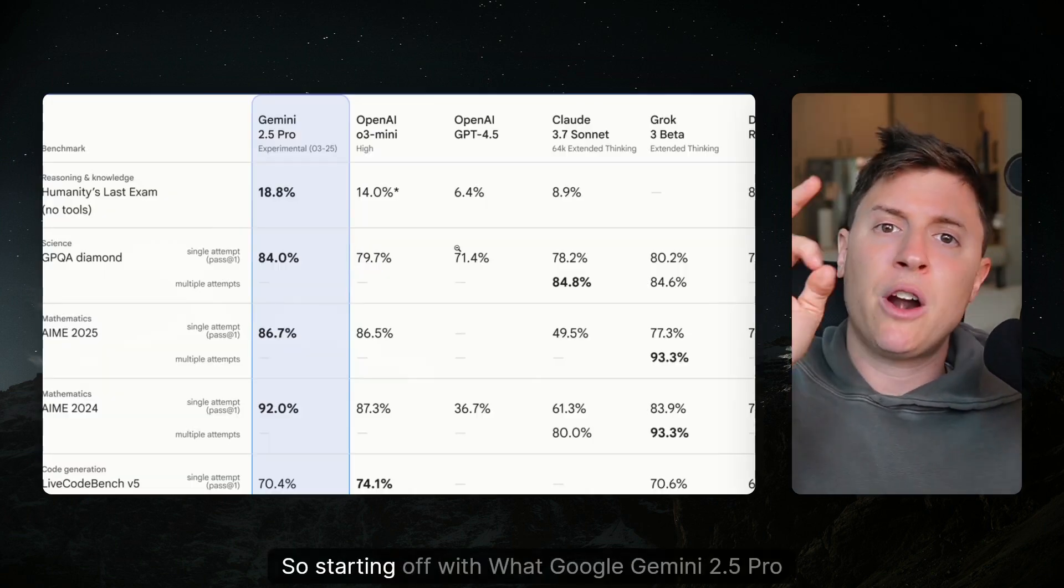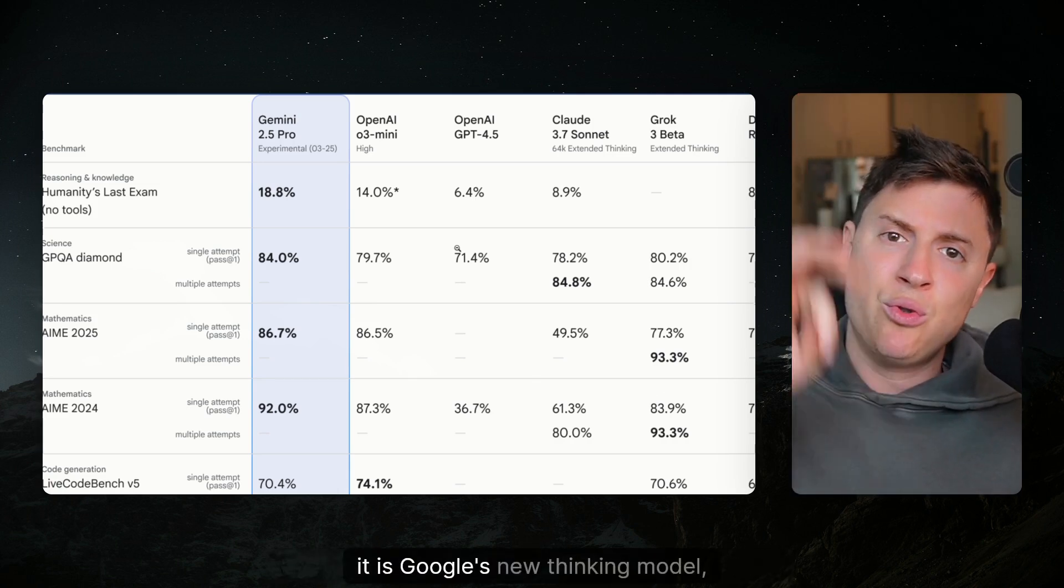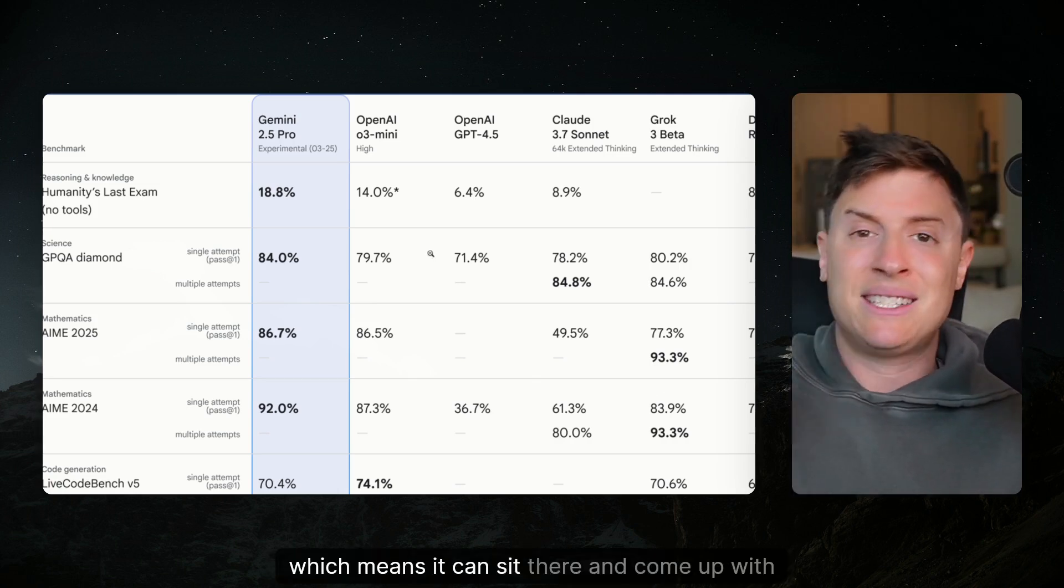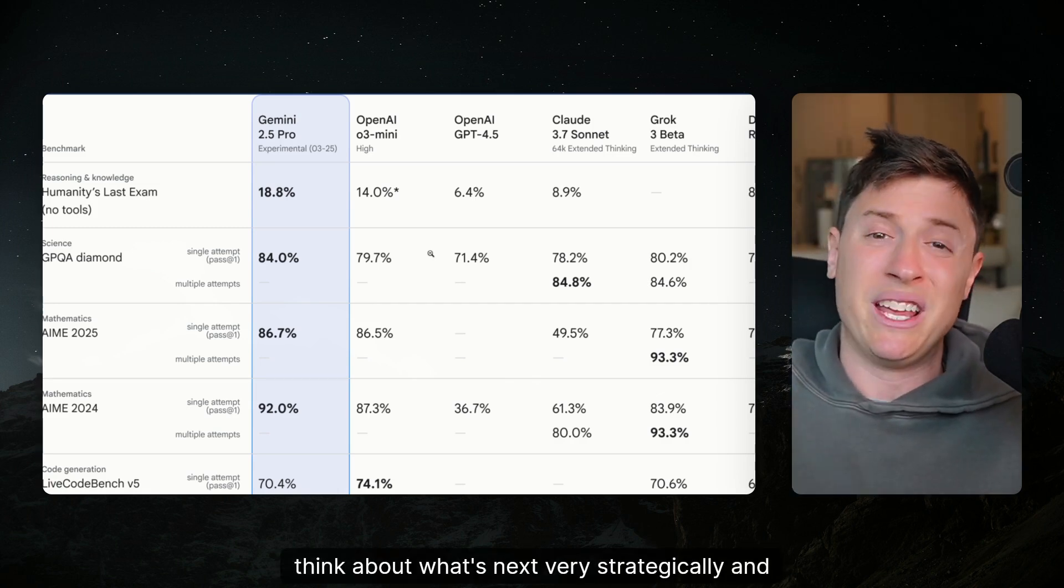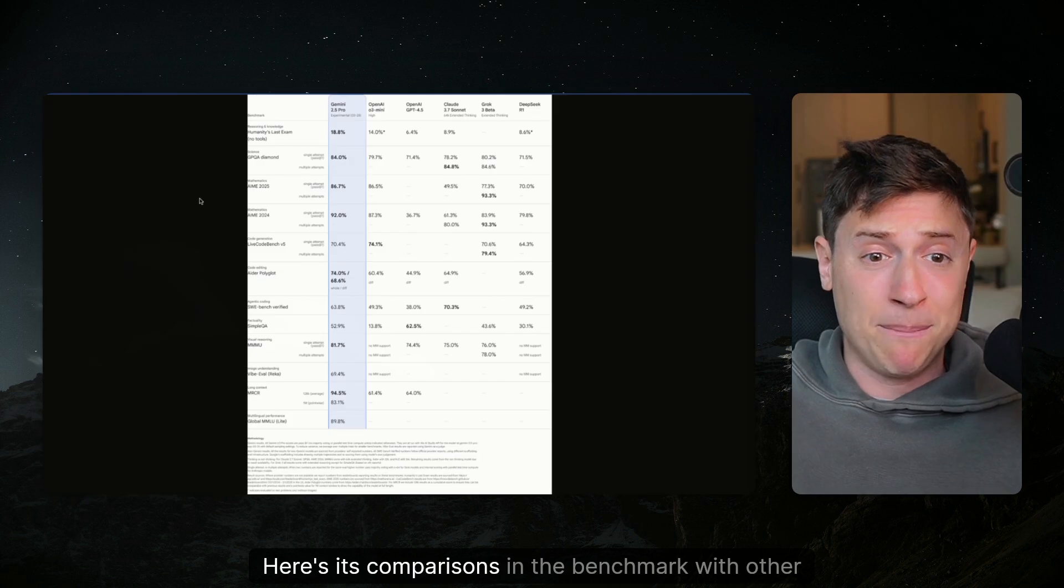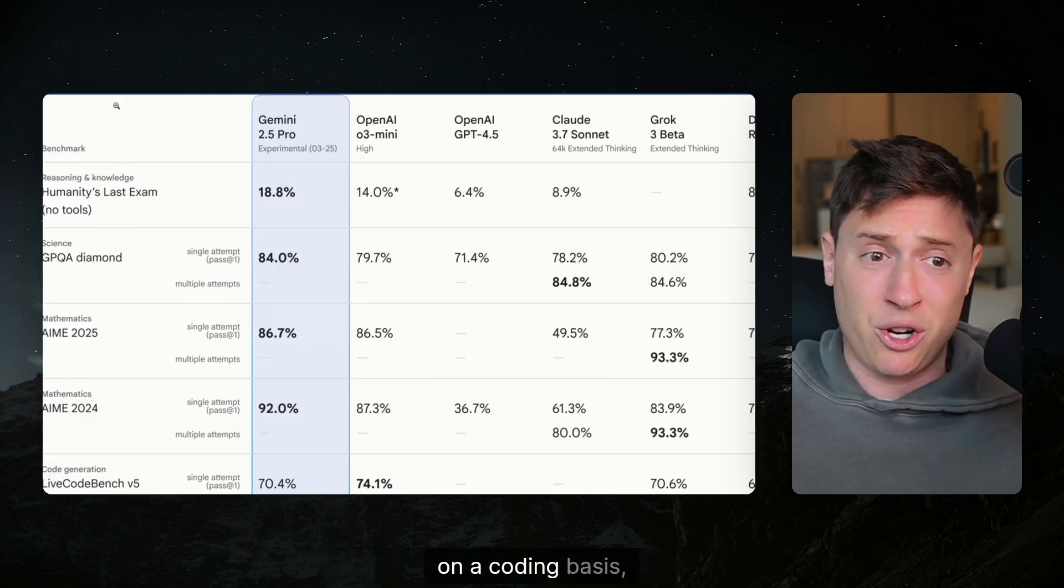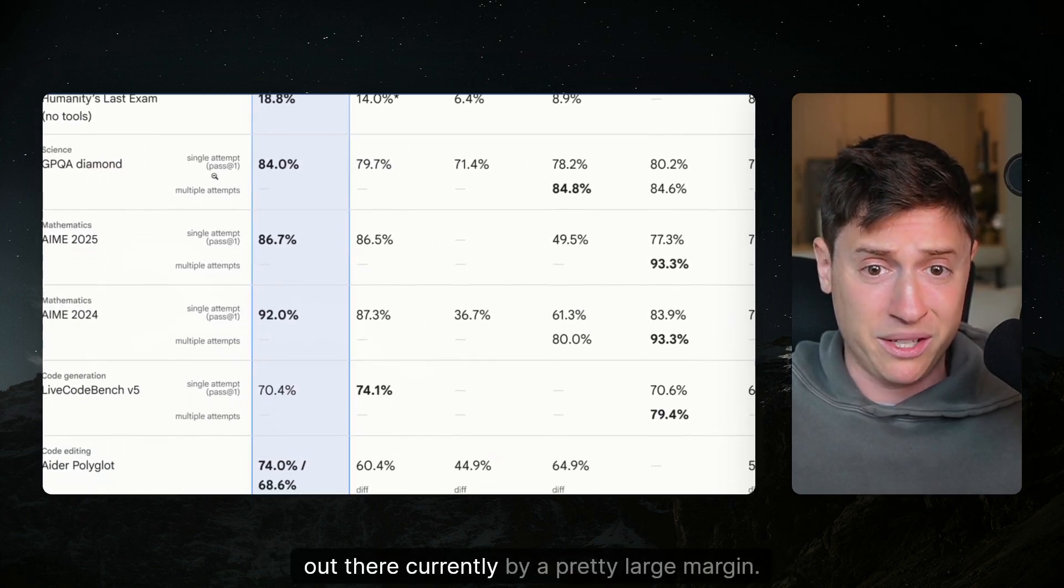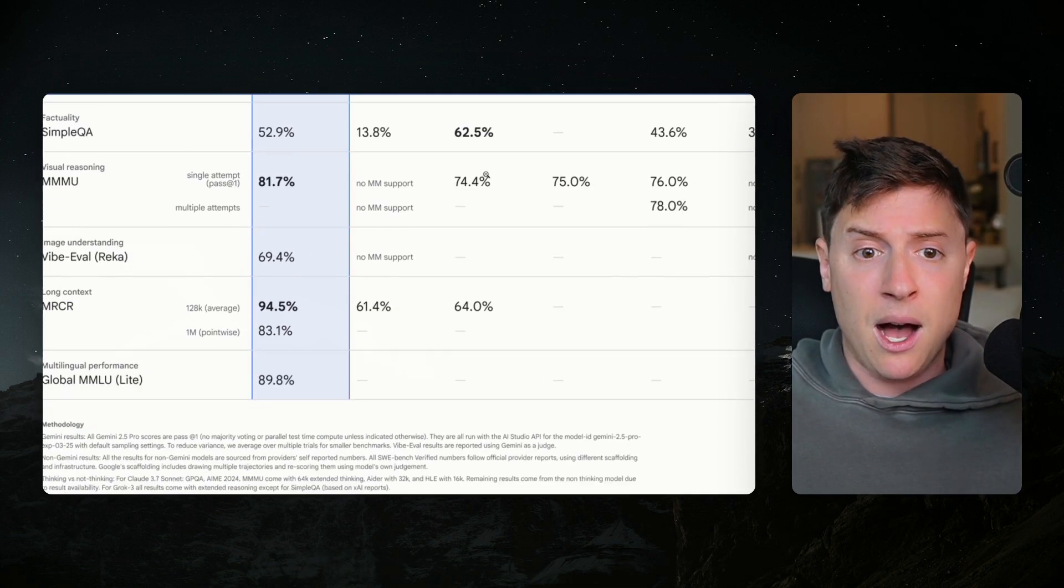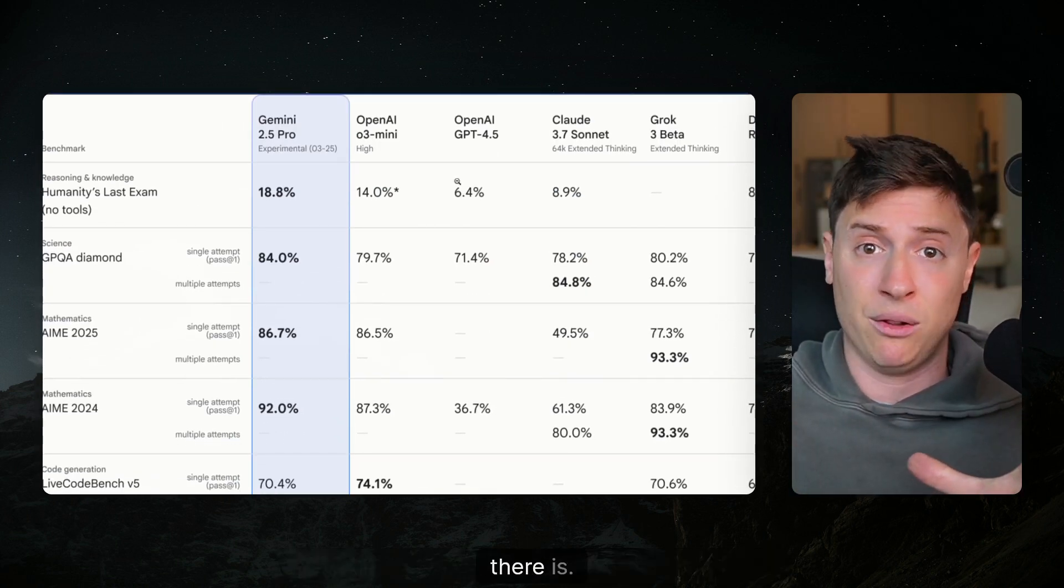Starting off with what Google Gemini 2.5 Pro is, it is Google's new thinking model which means it can sit there and come up with steps on its own, think about what's next very strategically and make sure it gives you incredible output. Here's its comparisons in the benchmark with other models. As you can see here on a coding basis it pretty much dominates every other model that's out there currently by a pretty large margin. Based on my tests I can confirm this is the best coding model there is.